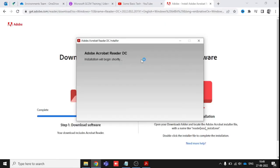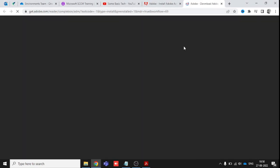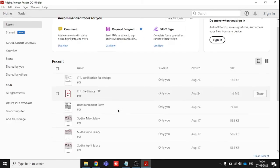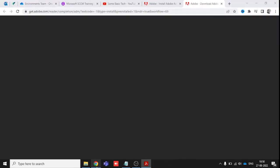This is going to install now within a second, and I have already installed it in my system, so I will just close it. I have already installed it, so you can see it's showing some of my documents.